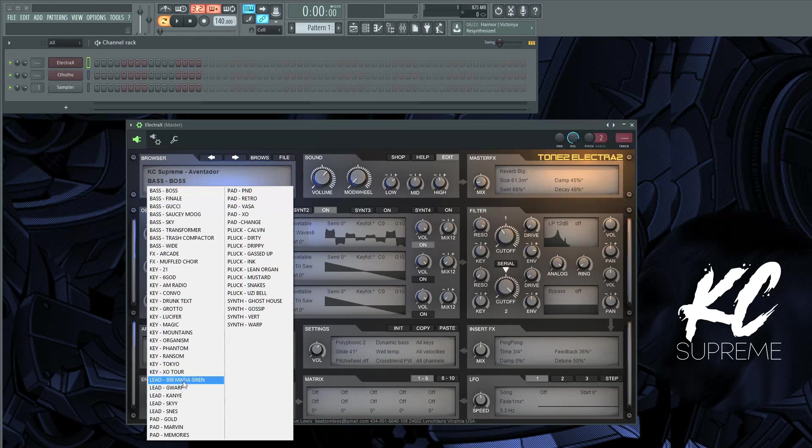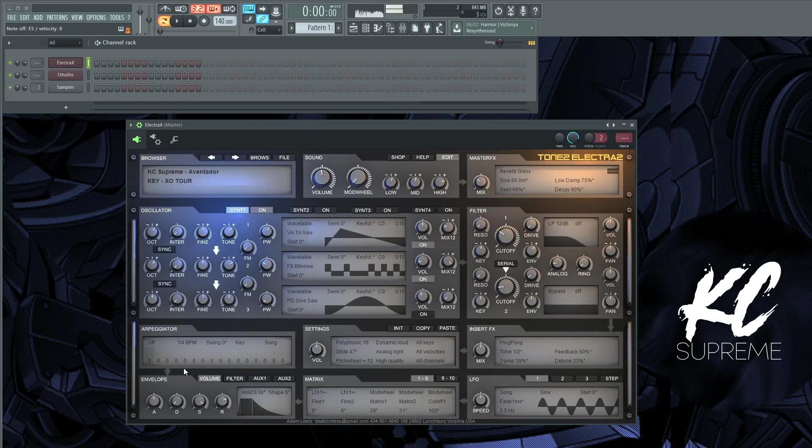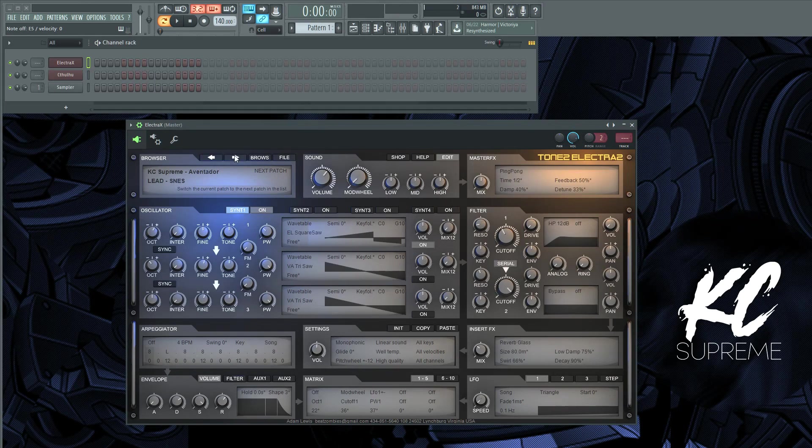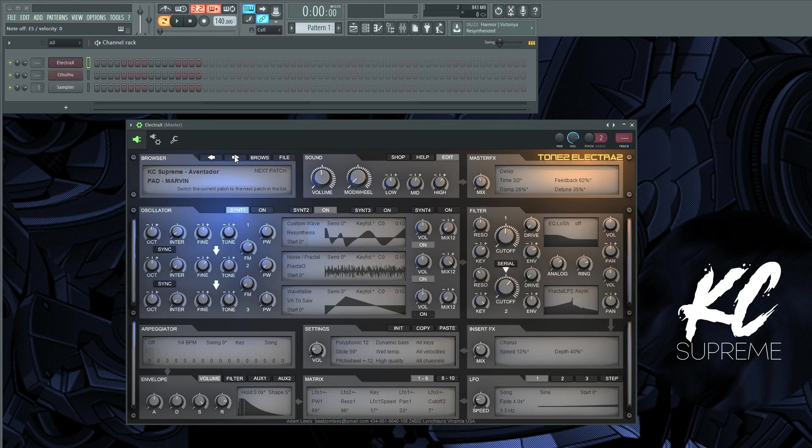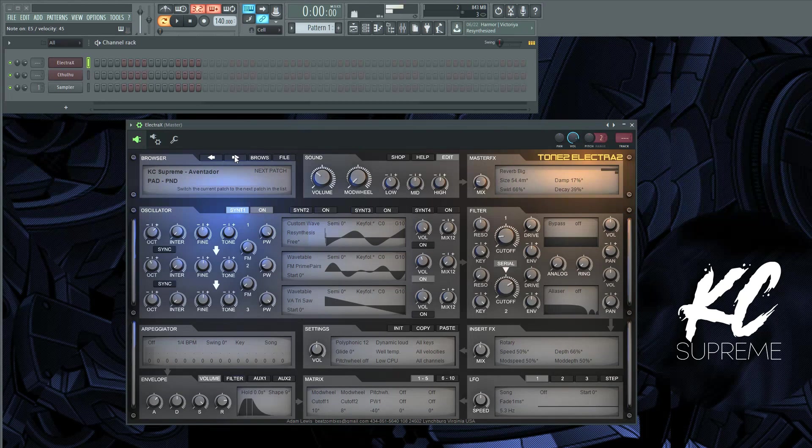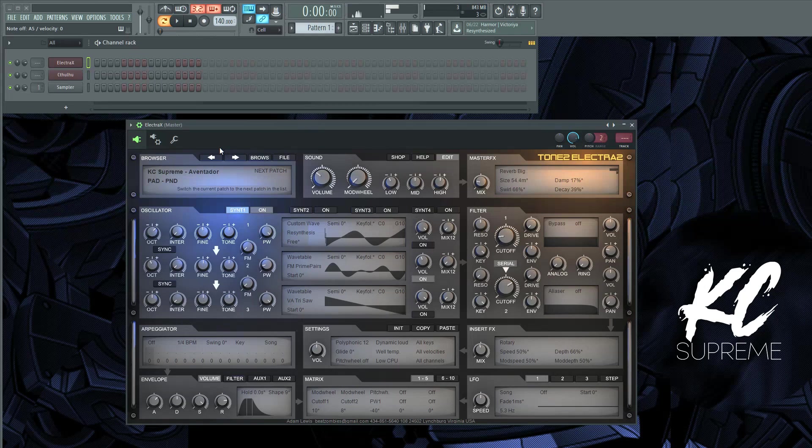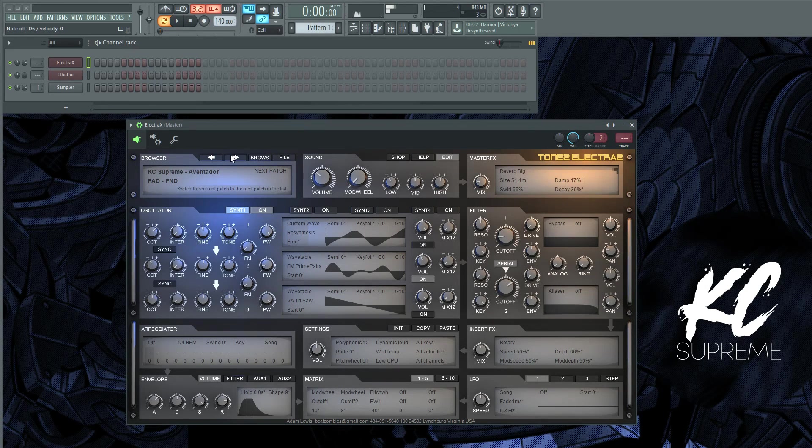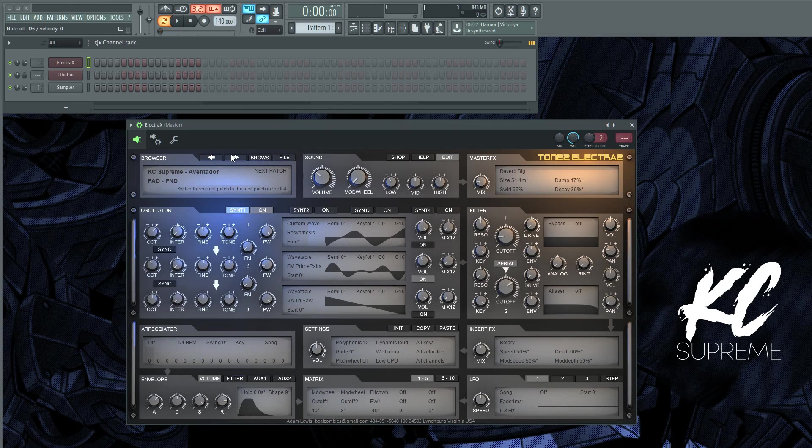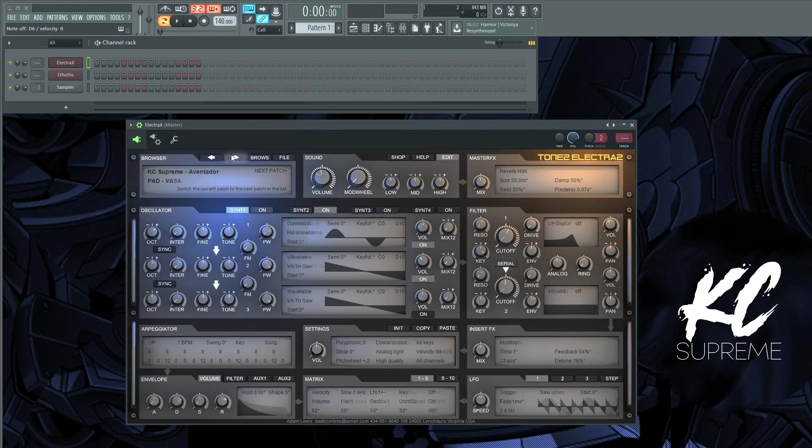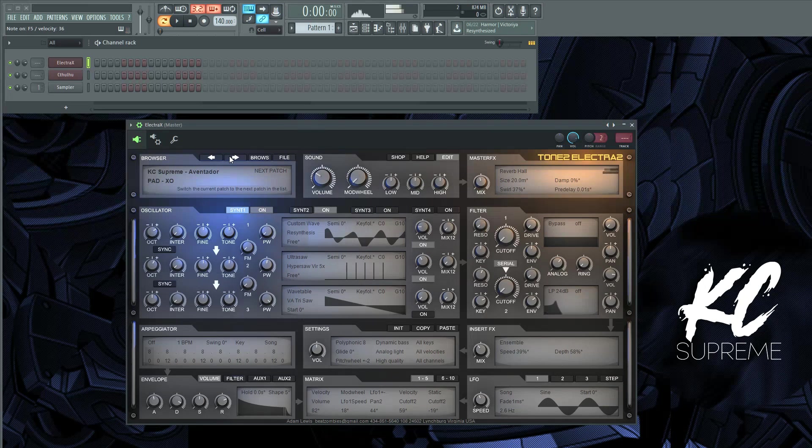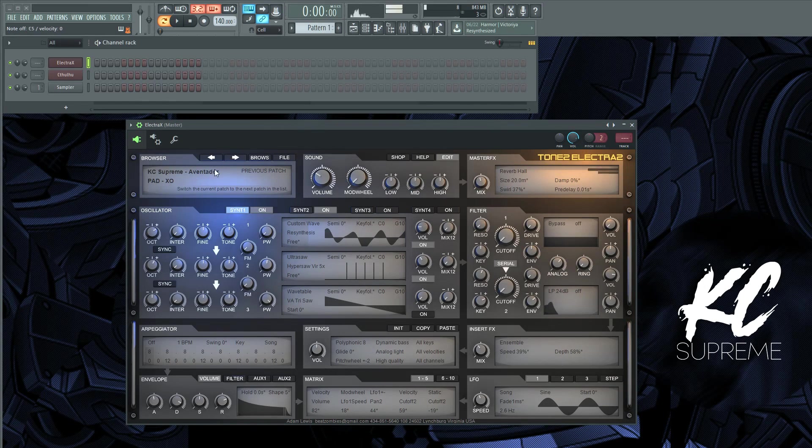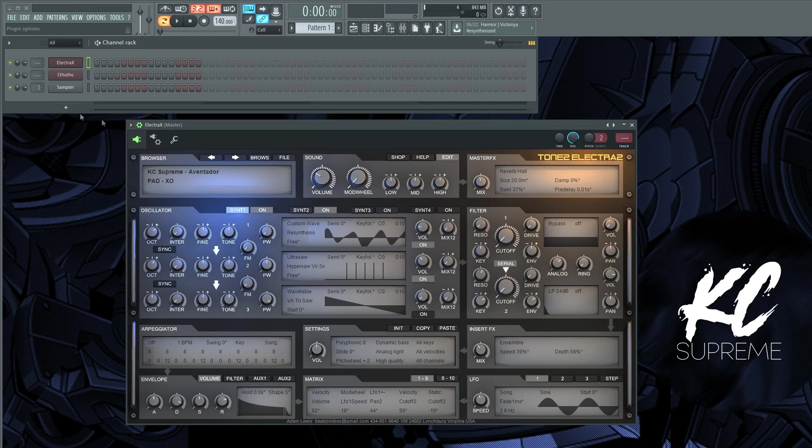So I'm going to go through some of these. Let's see, looking for a pad probably. That one's dope as fuck, but probably not easy to hear the chords for this particular use. Let's try this one. All right, so let's say we're going to use that one.